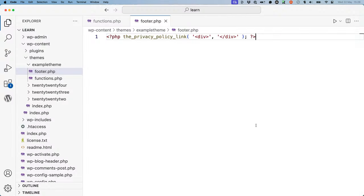For example, the following code would display the privacy policy link wrapped in a div.